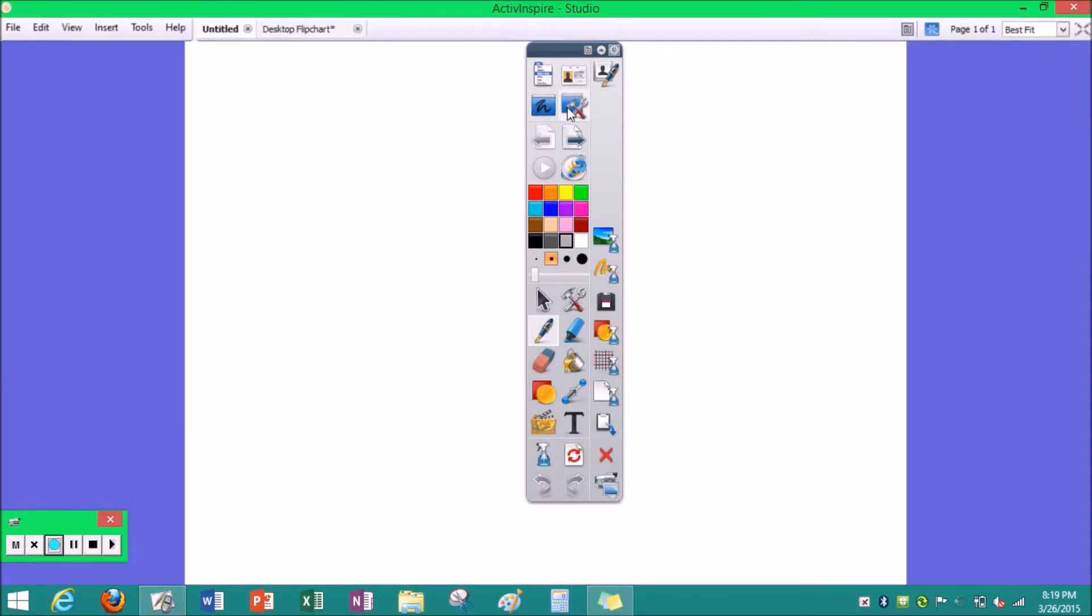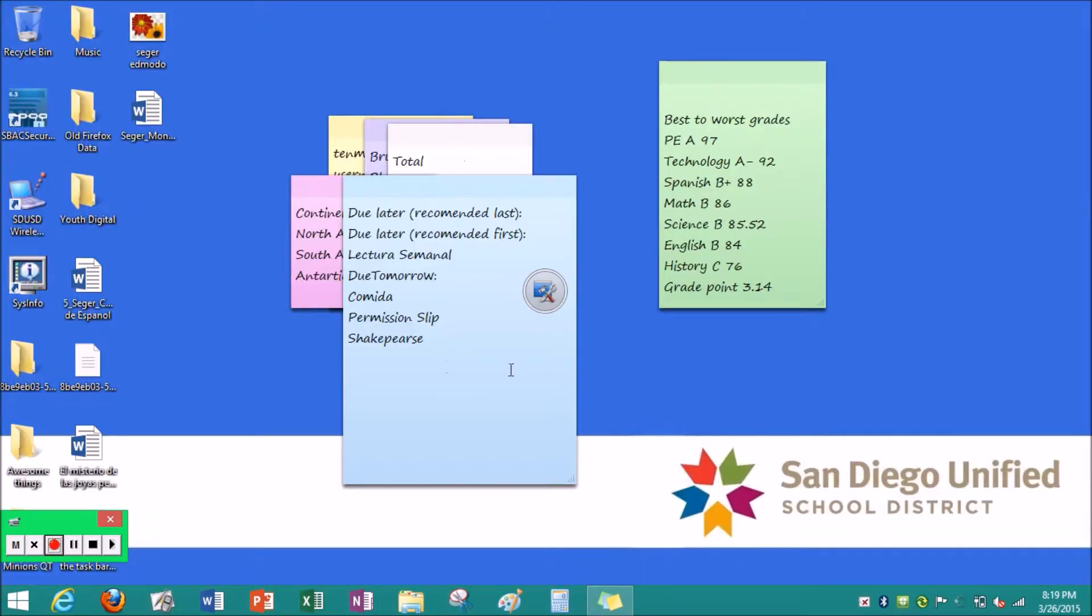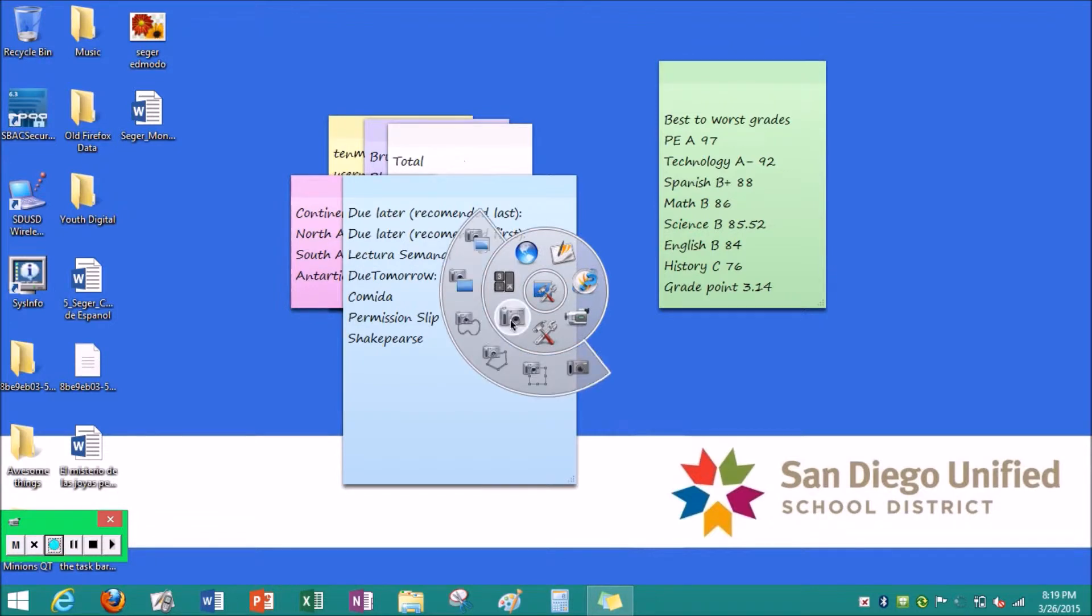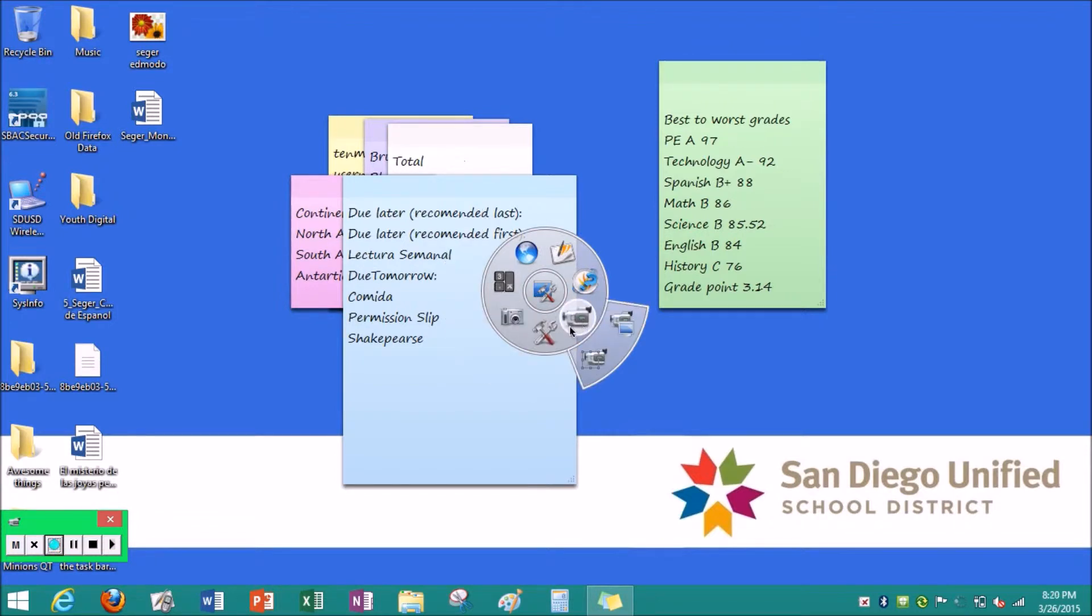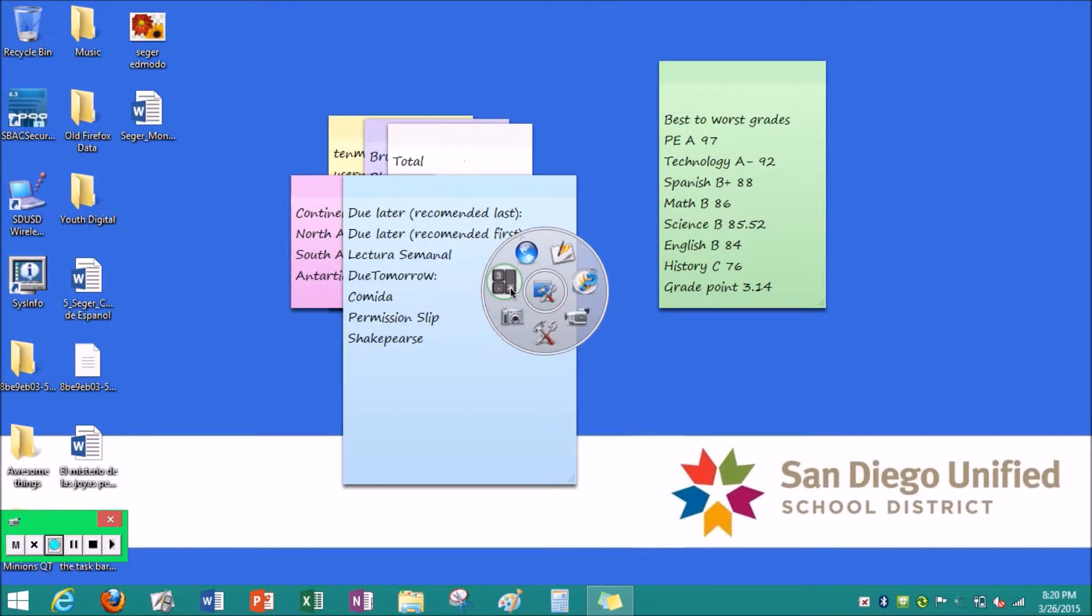This button is for movie tools. There's a bunch of files, for example, cameras and screen recording, more tools, and stuff like this. To get back, you press return to flip charts.